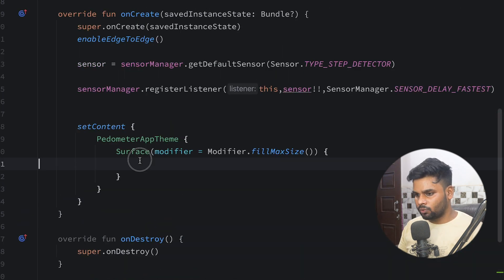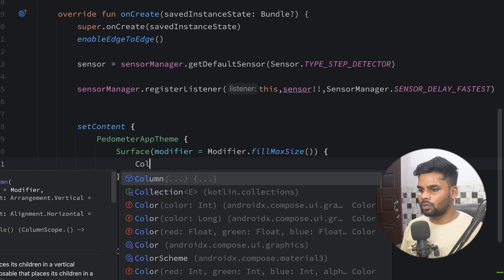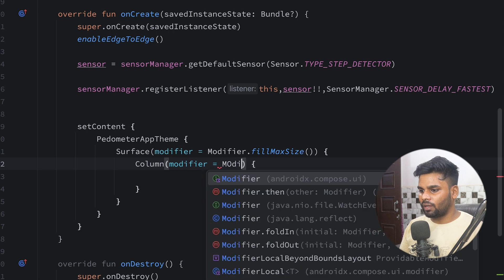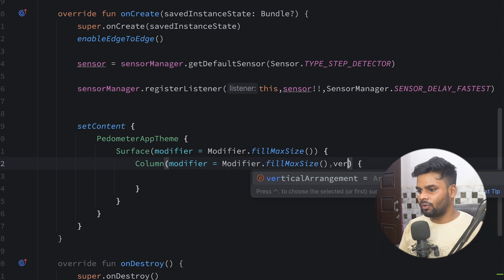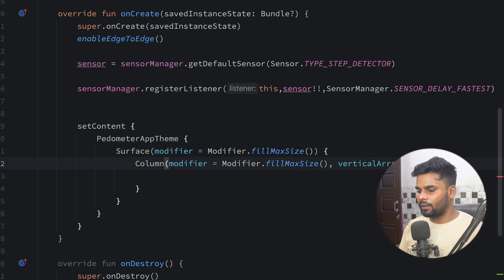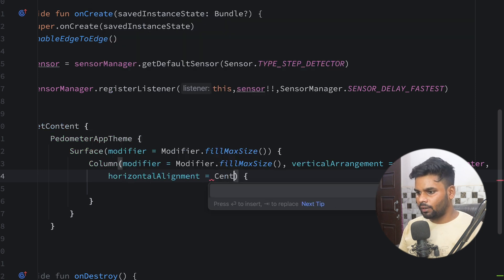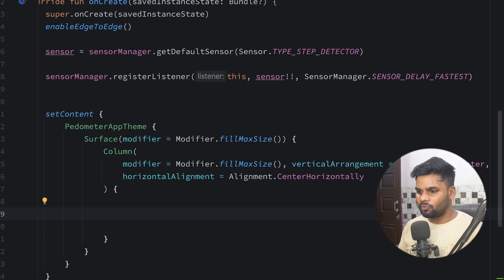Now it's time to write our UI. Go to setContent inside a Surface, and I'm going to use a Column with modifier fillMaxSize, vertical arrangement centered, and horizontal alignment also centered.